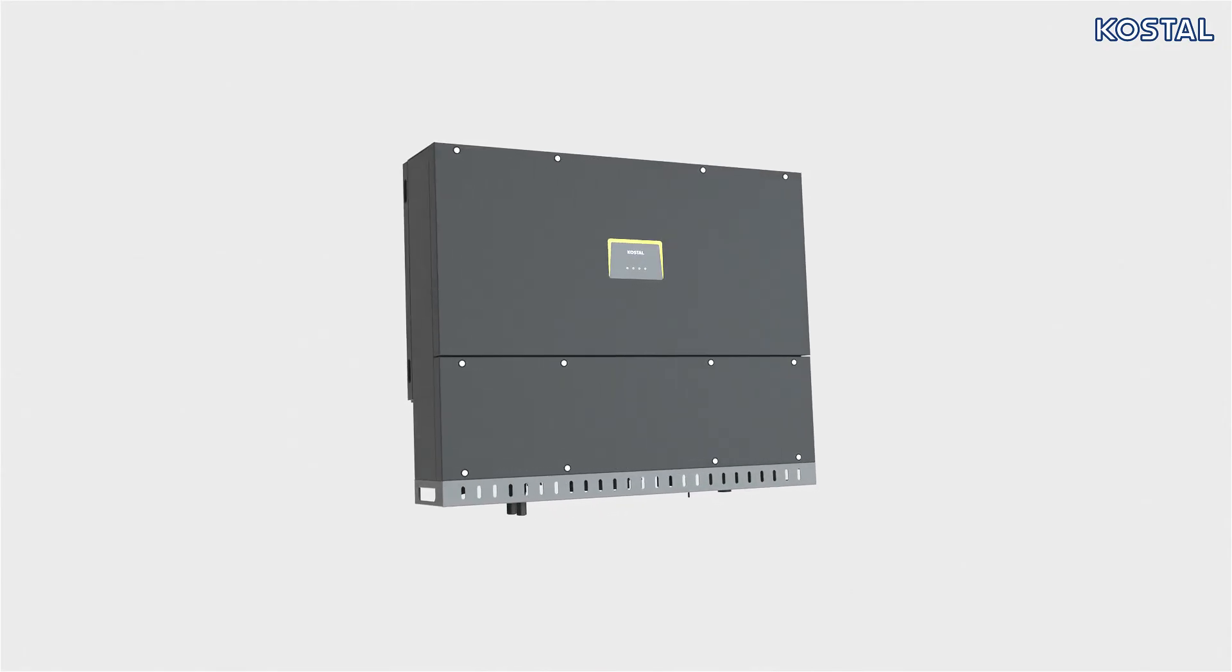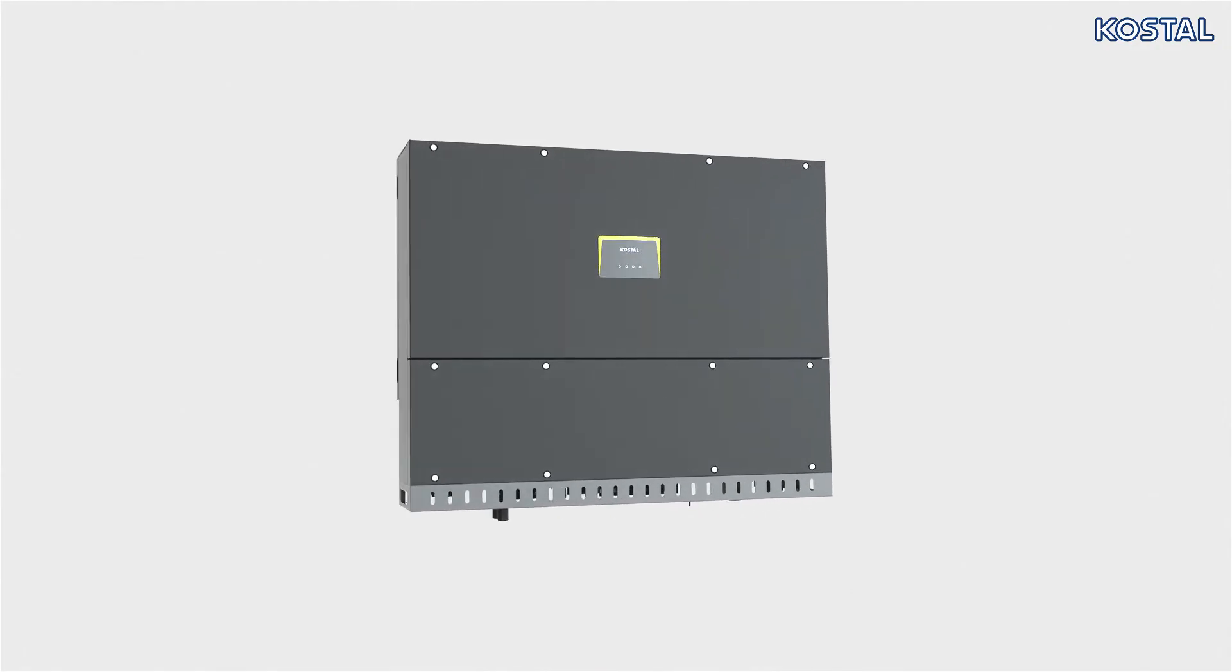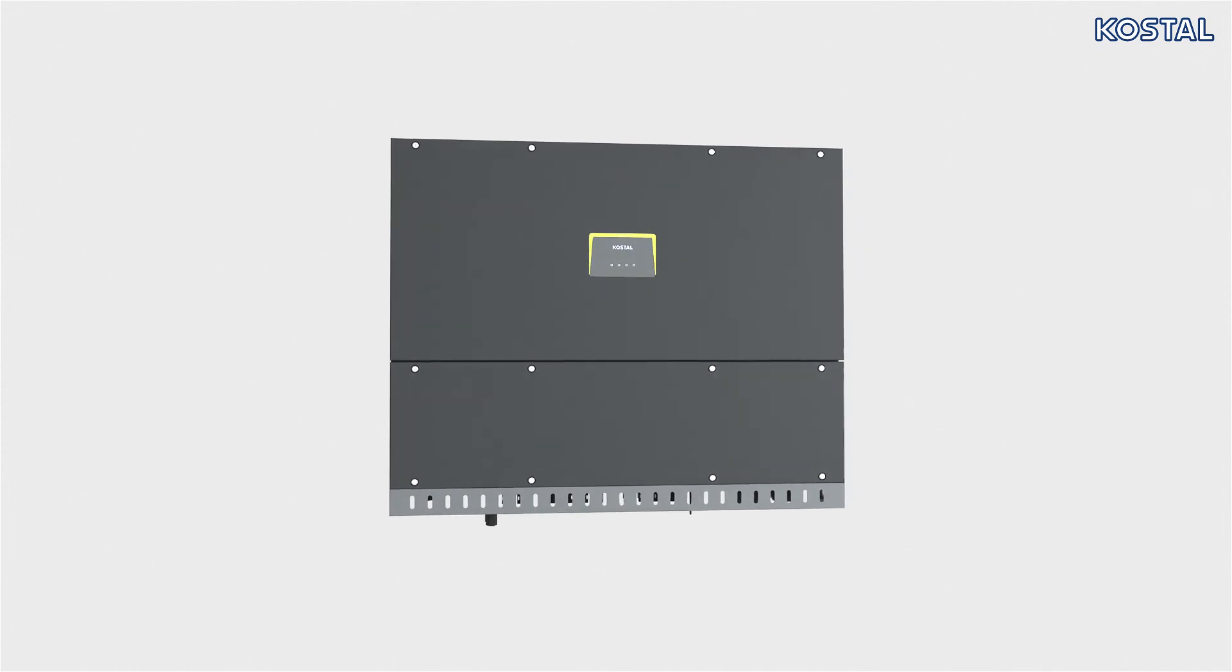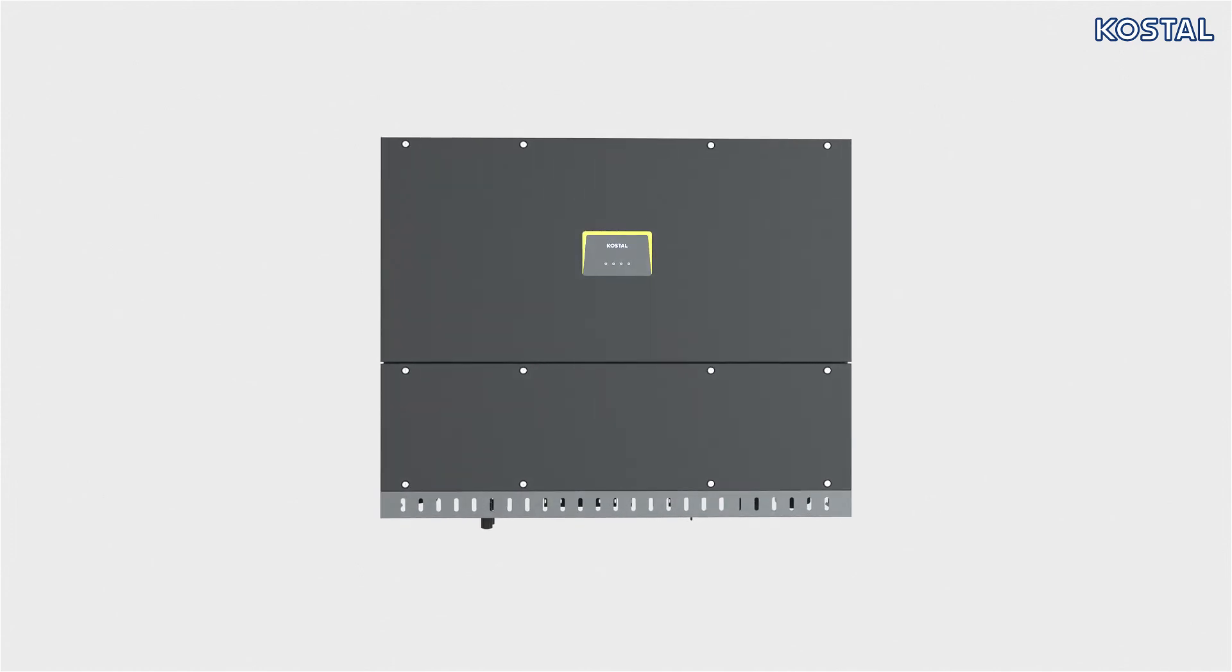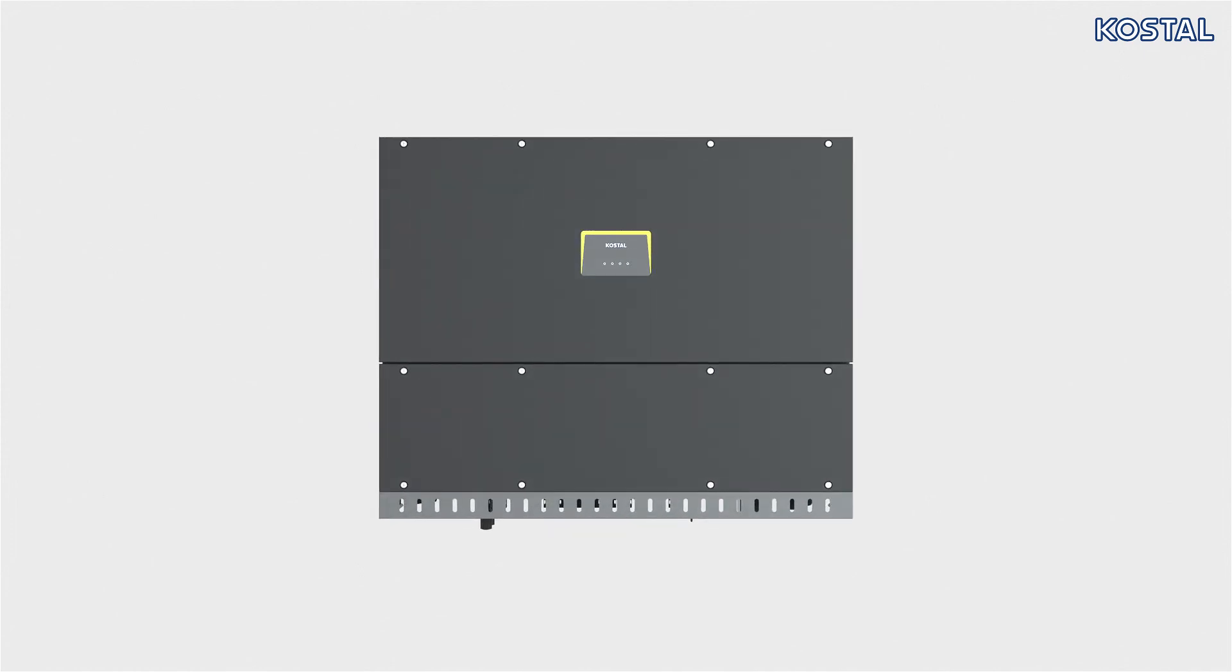Initial commissioning is complete and the inverter is up and running. You can now configure more settings in your inverter, such as setting the country guideline, feed-in limitation, etc.